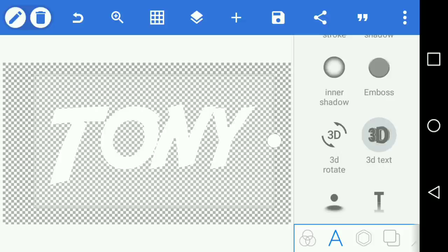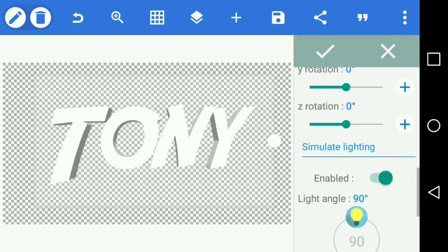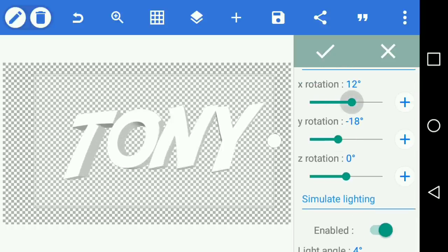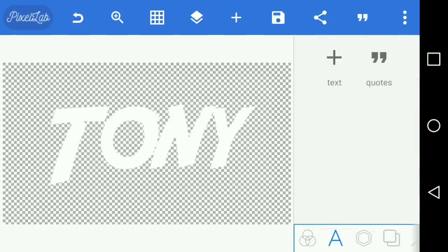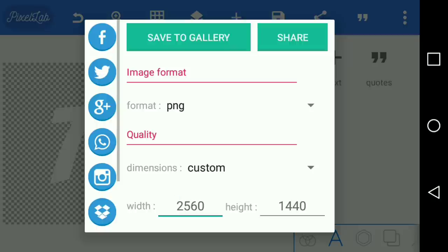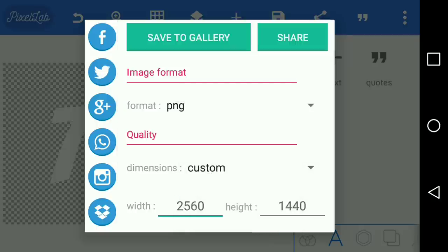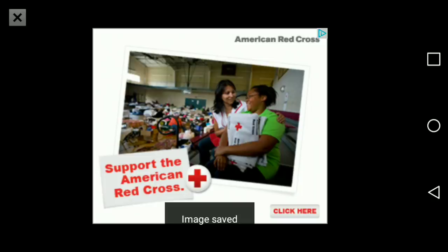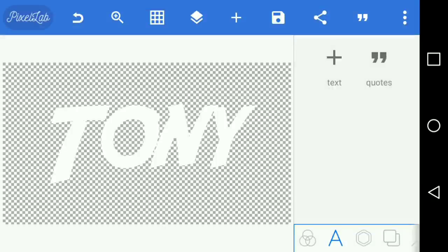You can make it 3D in Pixel Lab but I don't exactly like how it looks because you have to move to a certain position. I prefer doing it in PS Touch. All you have to do here is put the white color in the font, press the share button, press dimensions — which is basically the quality and definition. I'm going to put it on Ultra, the highest definition, and save it to my gallery. Then we're going to go to PS Touch.